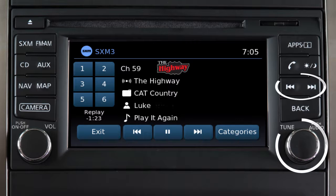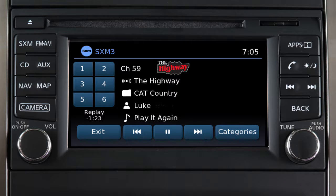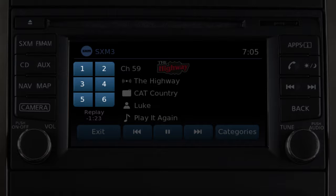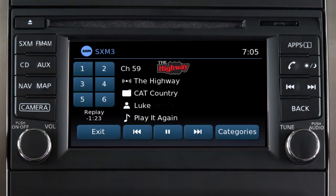Use these controls to select a channel. Touch and hold one of these preset keys to save that channel as a preset. A beep will sound to confirm that the channel is saved in memory.